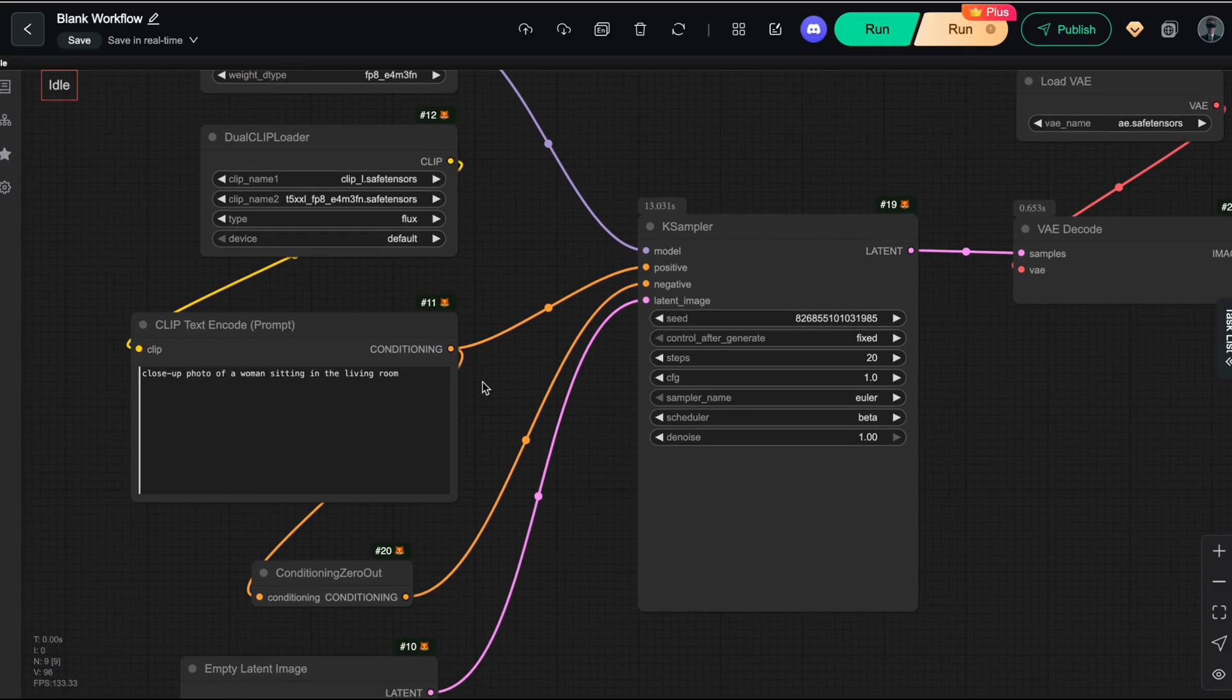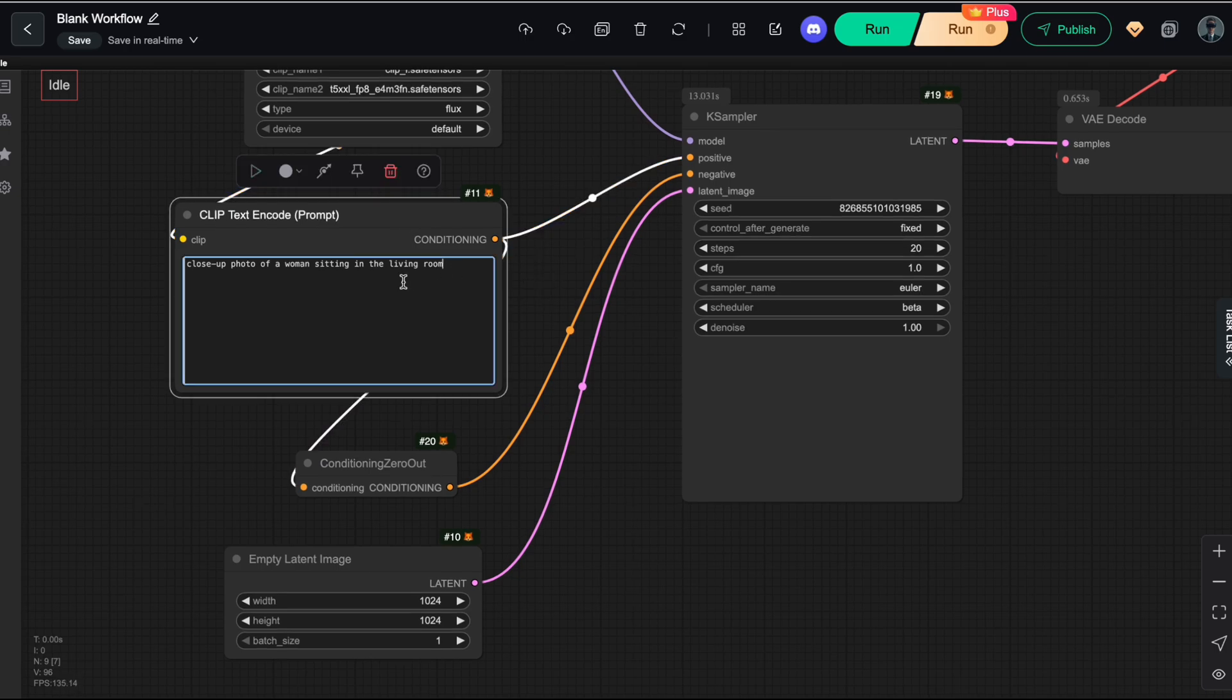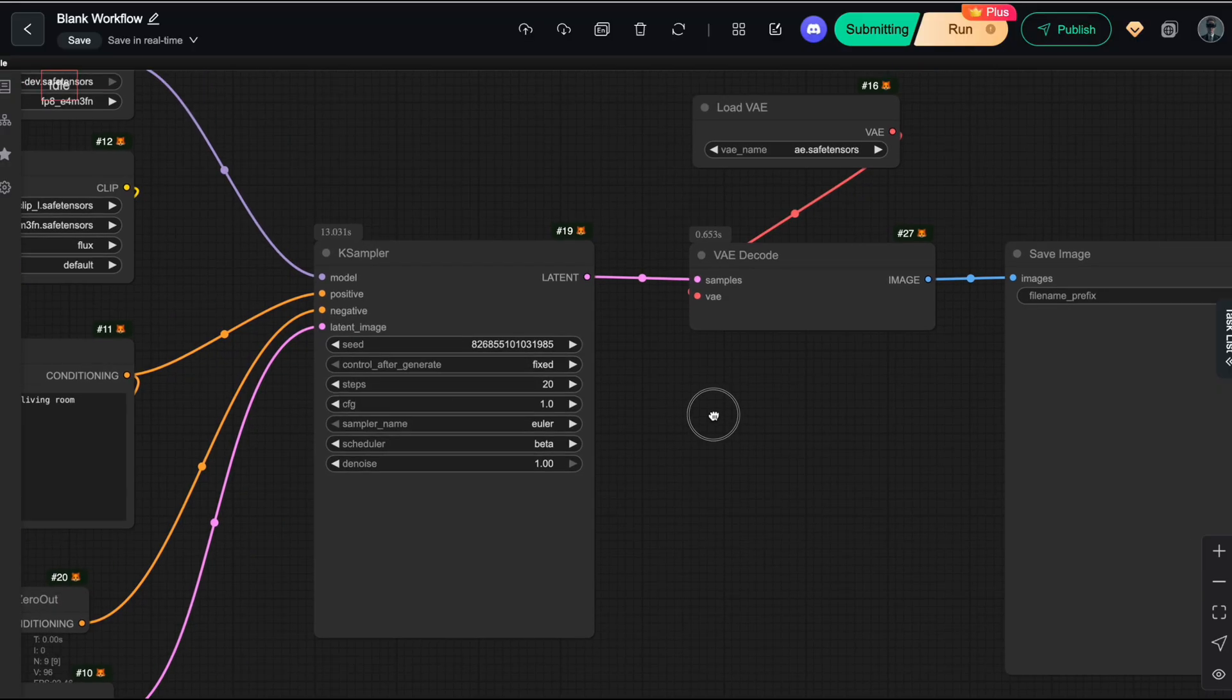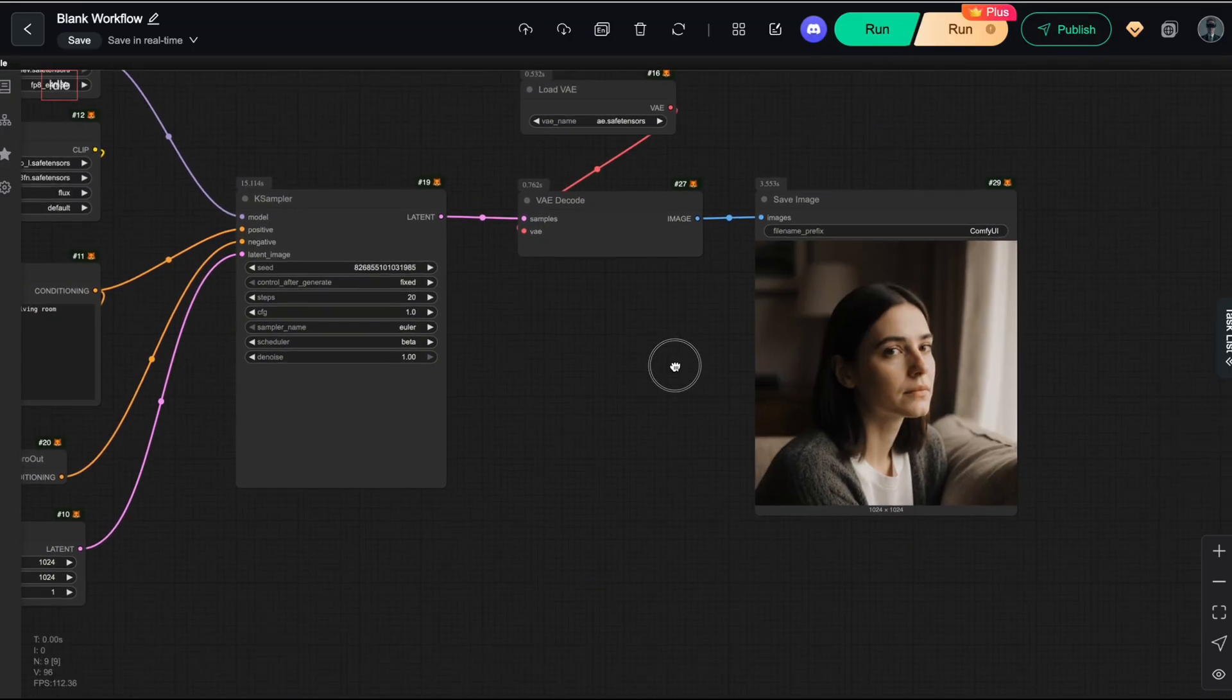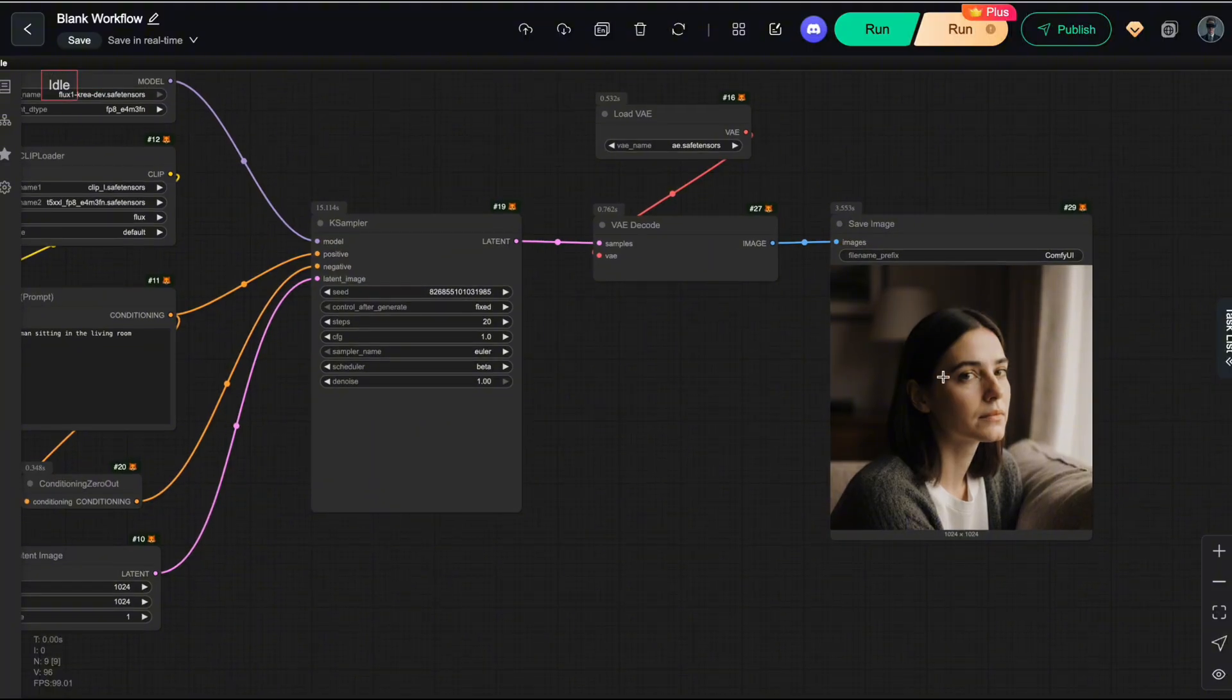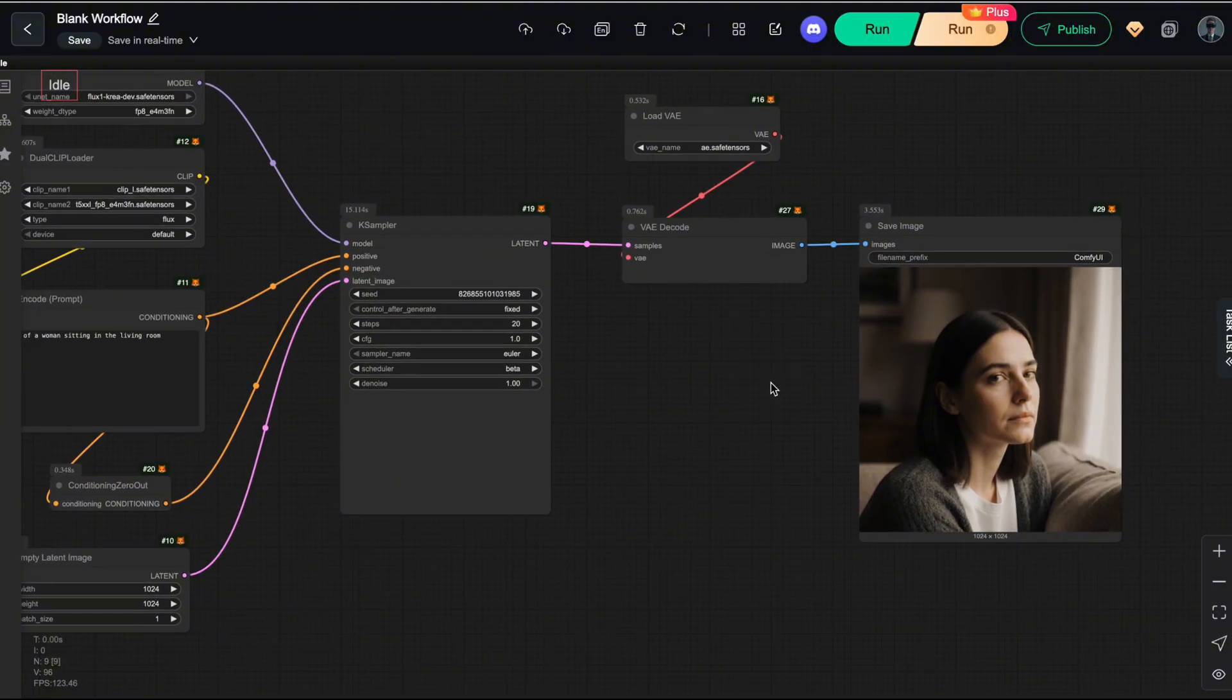Okay, first, let's make sure everything is working correctly. I'll start with a simple prompt: a woman is sitting in the living room. Okay, everything looks good. I got exactly the output I expected from the prompt, though the image does look a bit gloomy.